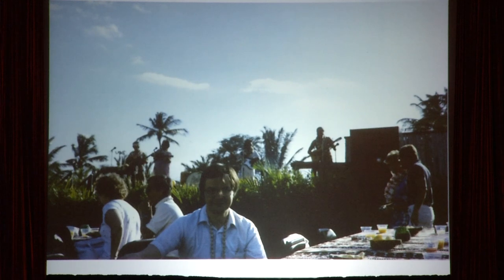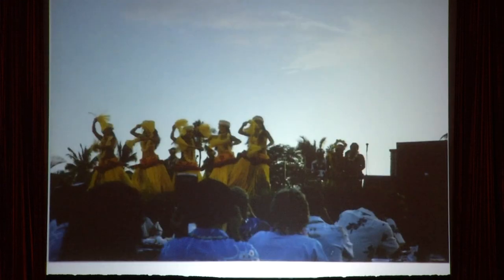So here starts the luau dinner, with music in the background and the luau dance.